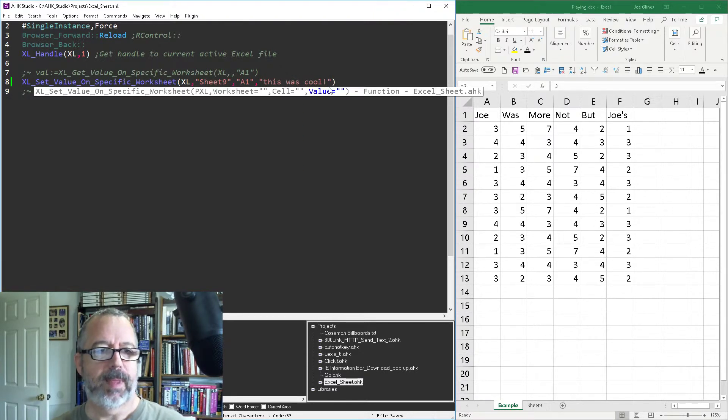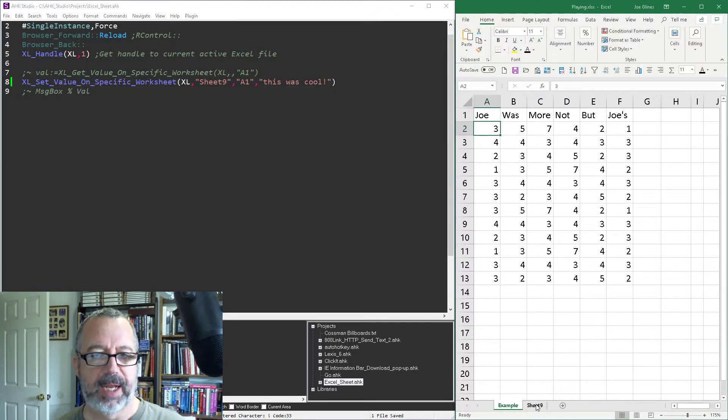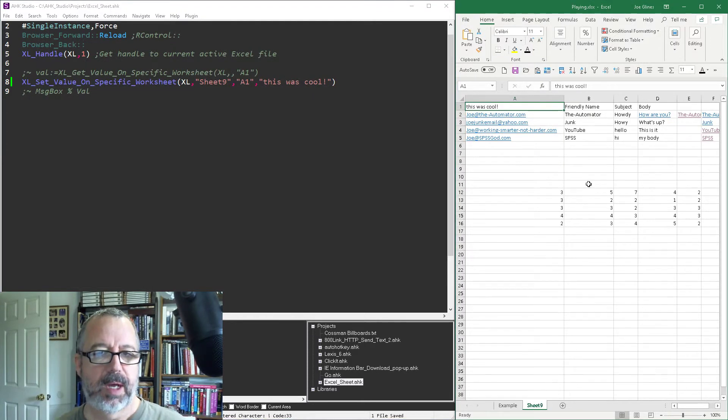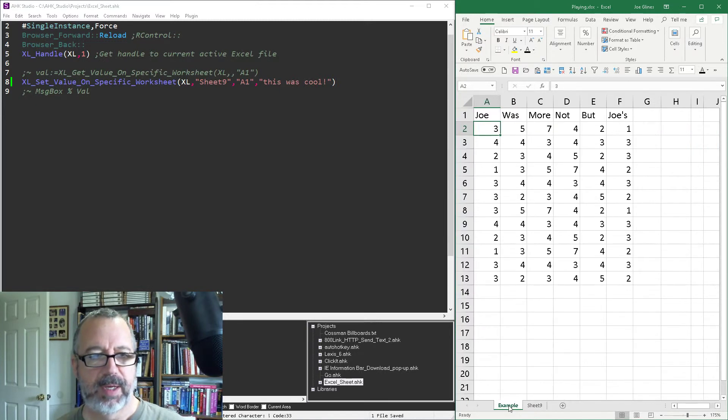Now when I run it again, that worksheet nine isn't highlighted, but now when we look at it, that was cool. Now it fills in there for A1.